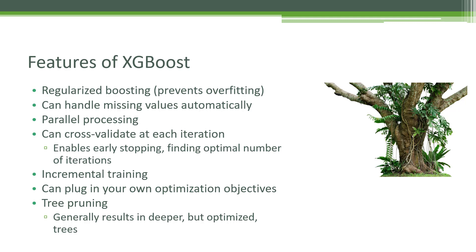It allows you to plug in your own optimization objectives, which makes it very flexible. Whatever problem you have, if you can describe it in terms of something you want to optimize, you can probably get XGBoost to work on it. Finally, it uses tree pruning. Unlike normal decision trees where it stops branching once it stops seeing benefit, it takes a different approach. It goes very deep by default and then tries to prune that tree backwards. This generally results in deeper but more highly optimized trees, which is part of the key to its success.